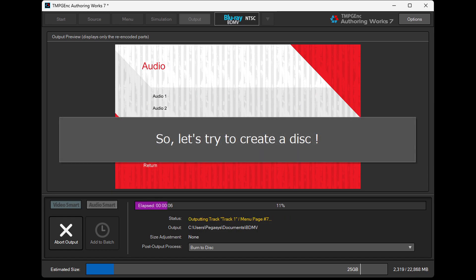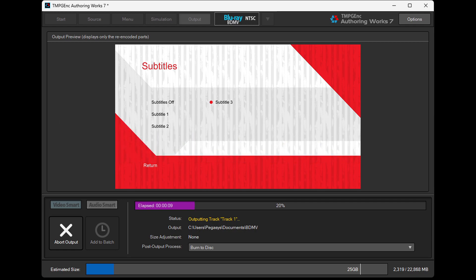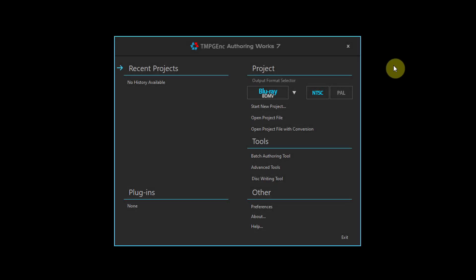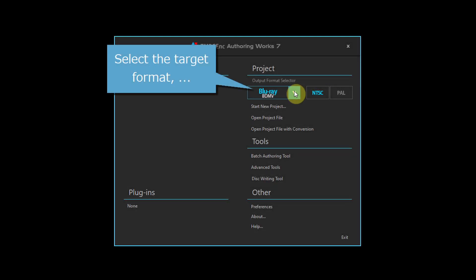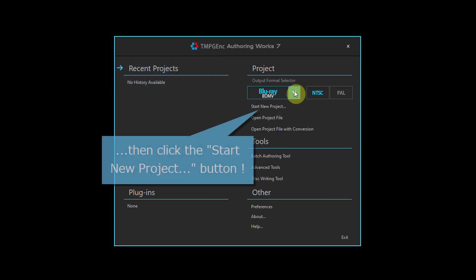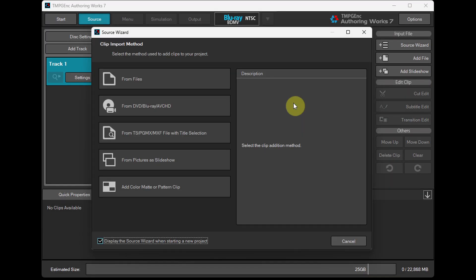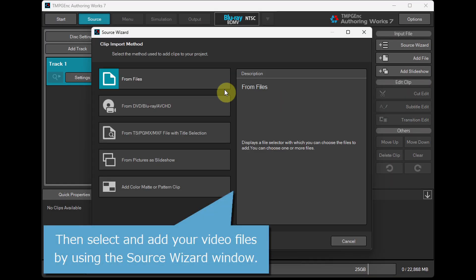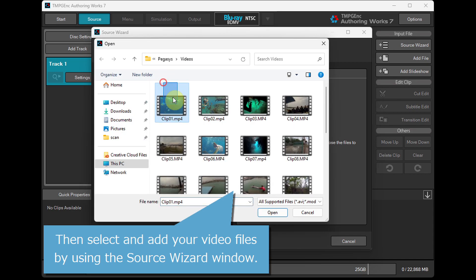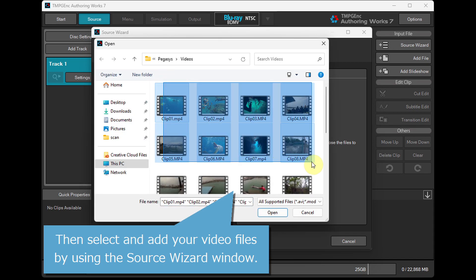So, let's try to create a disc. Select the target format, then click the Start New Project button. Then select and add your video files by using the Source Wizard window.